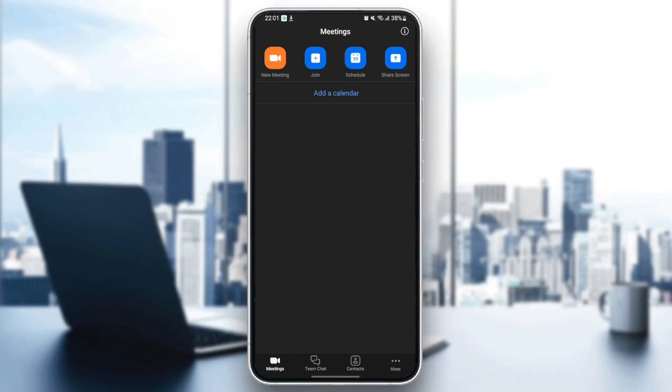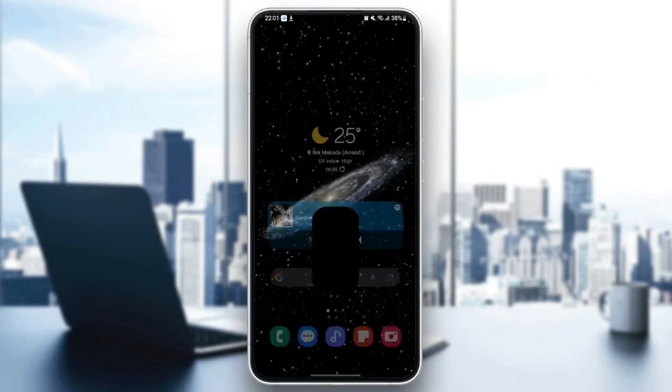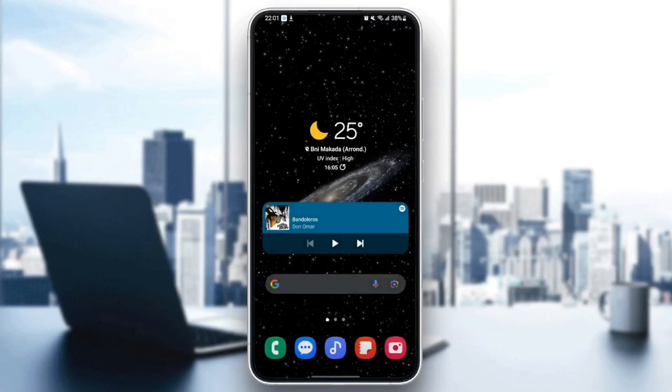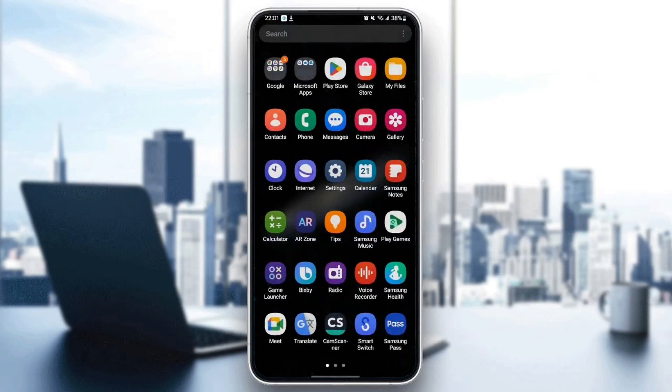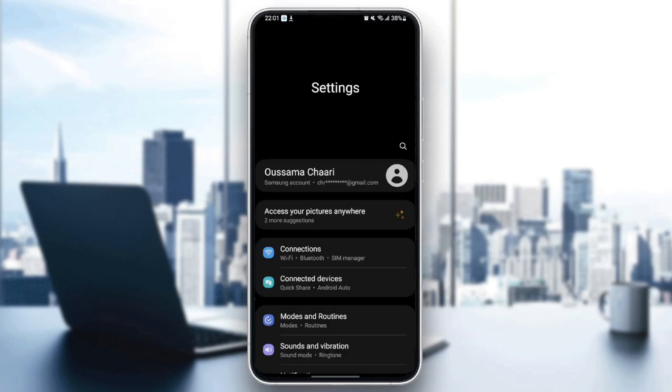The first thing you need to do is quit the Zoom application. Once you quit Zoom, go to your settings on your phone.